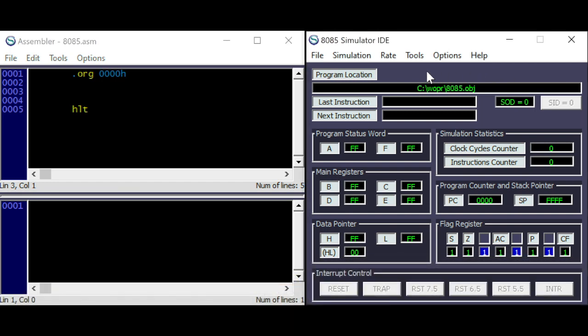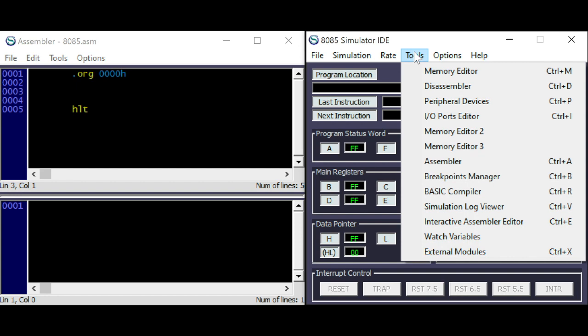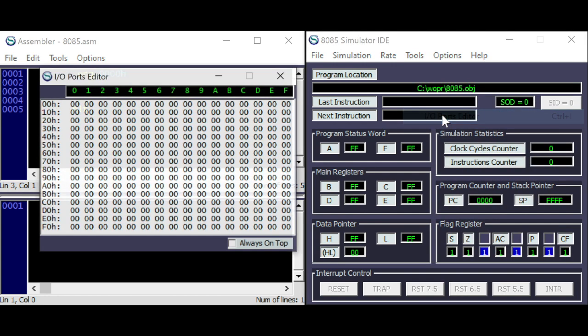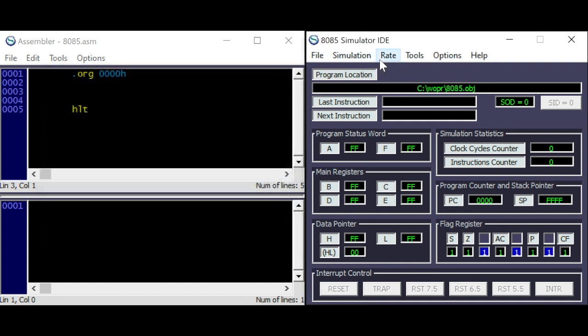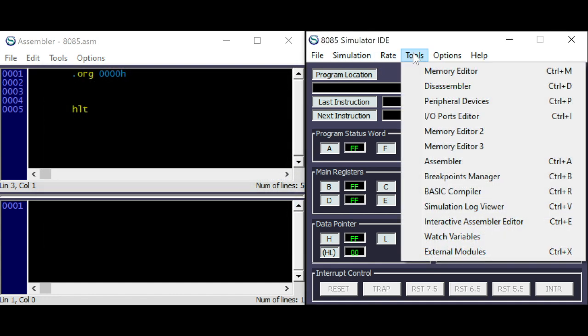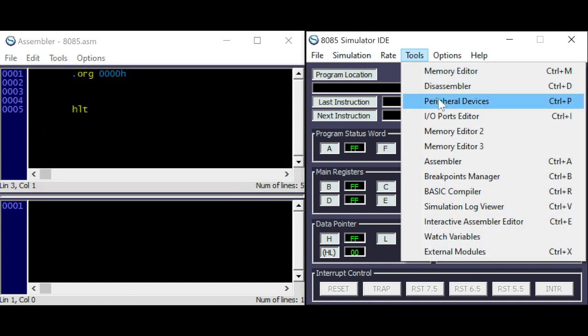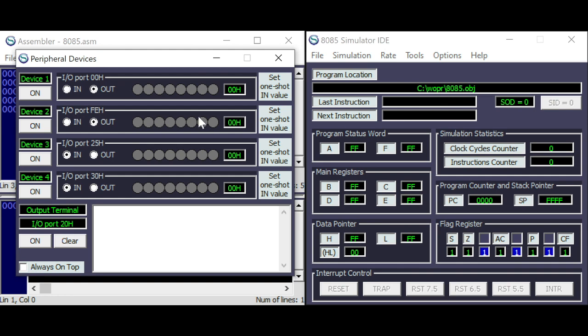In this simulator, you can find your I/O ports under Tools. Here you have your 256 addresses. And under Tools, Peripheral Devices,